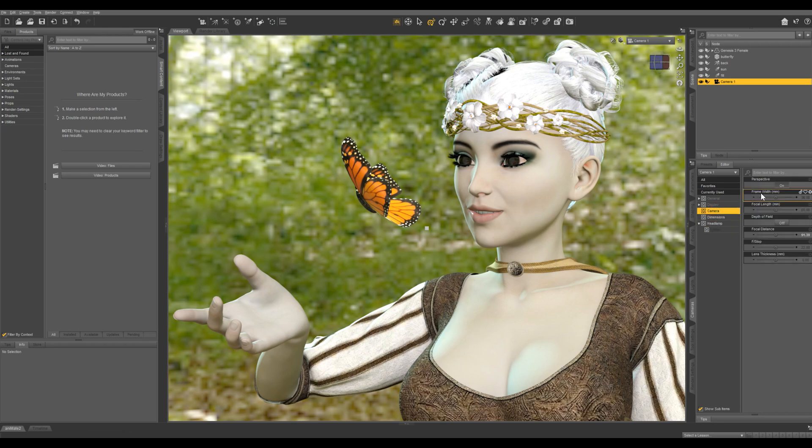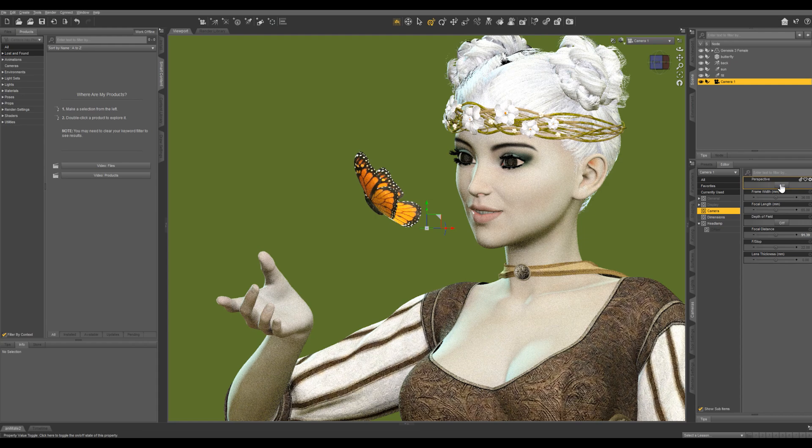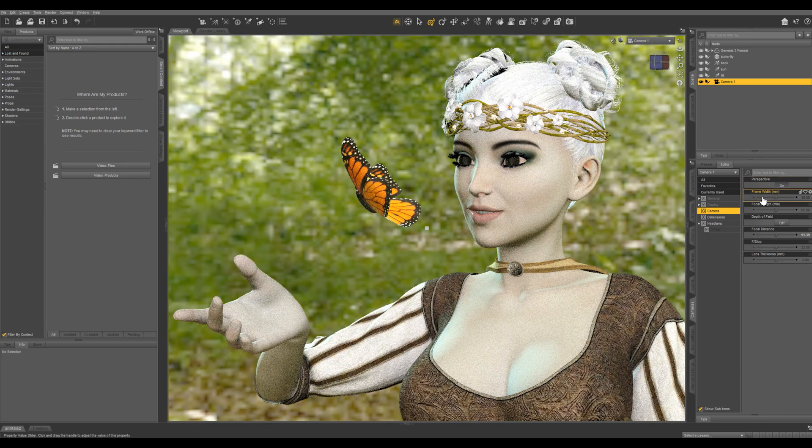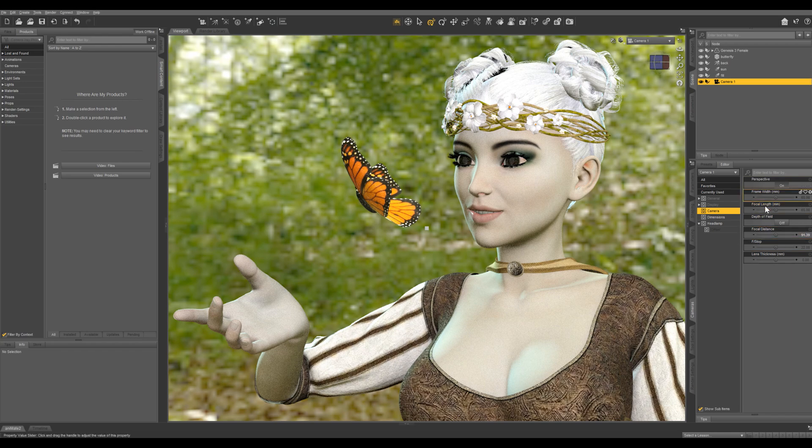If you turn off perspective, it's going to create a very flat image like this. So let's just keep it on. You can mess with the frame width and length. I'm just going to leave it how it is here, and I'm going to turn on depth of field.